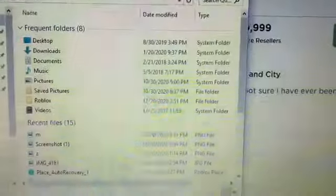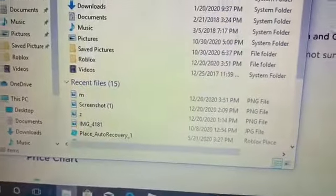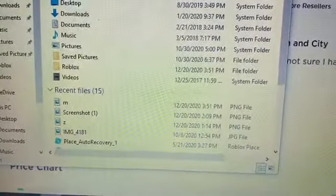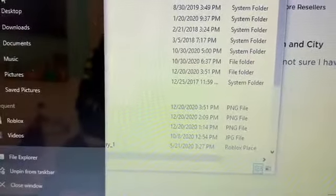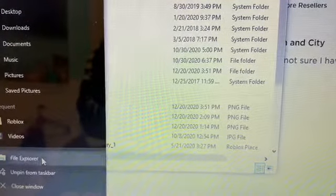Then you're just going to right-click it and double-click this.